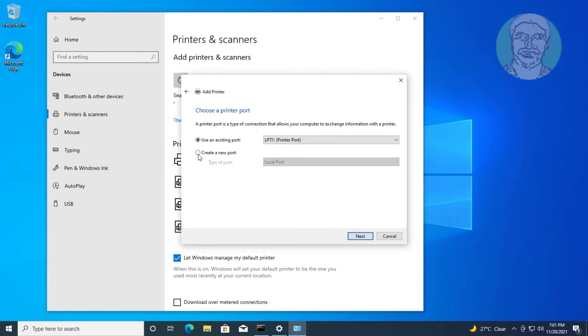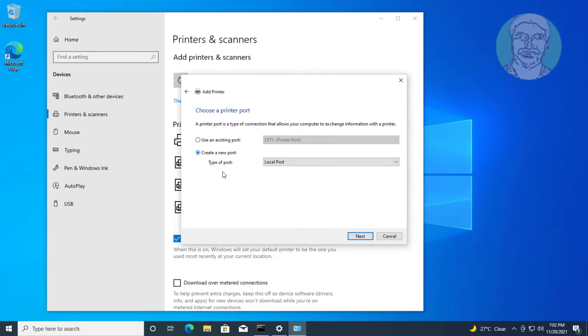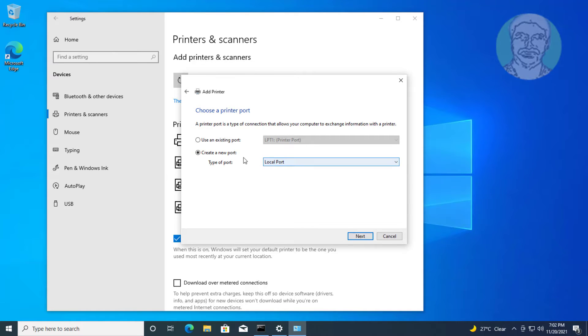Check create a new port. Select local port, click next.